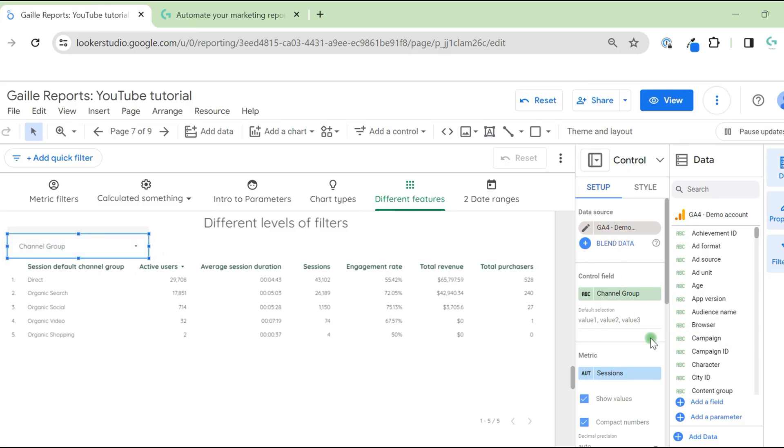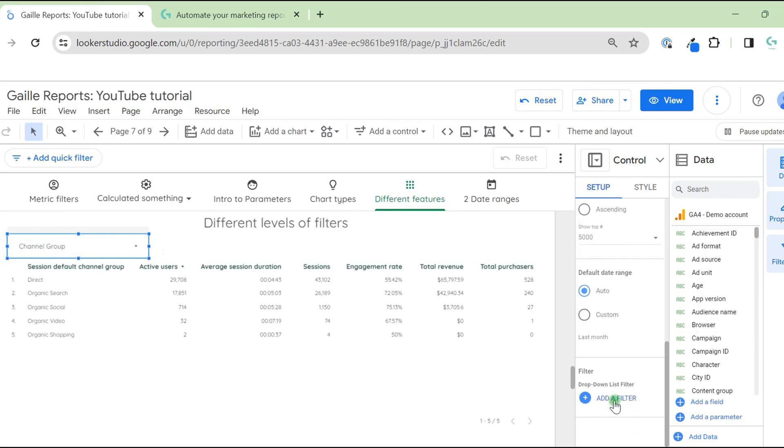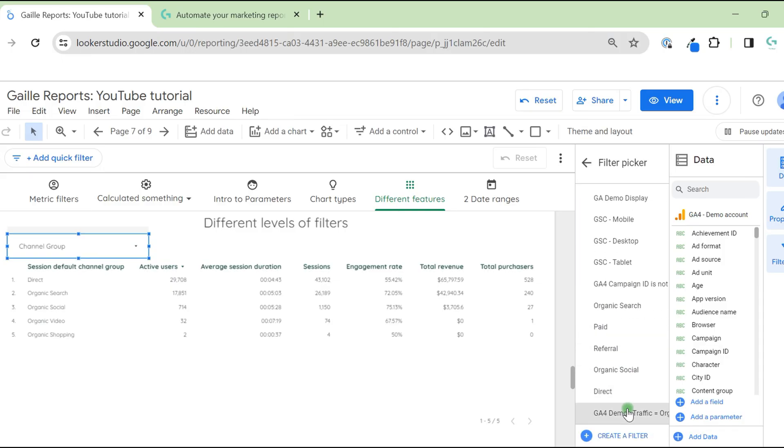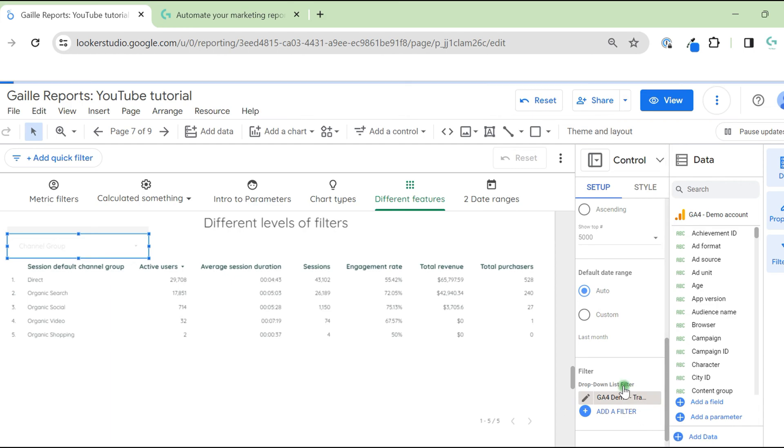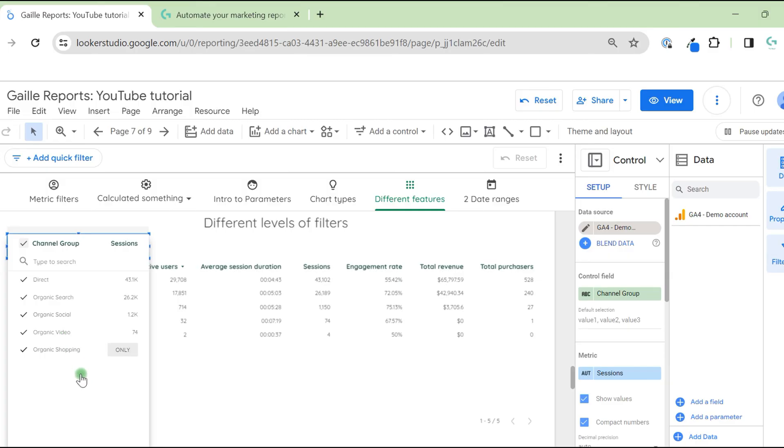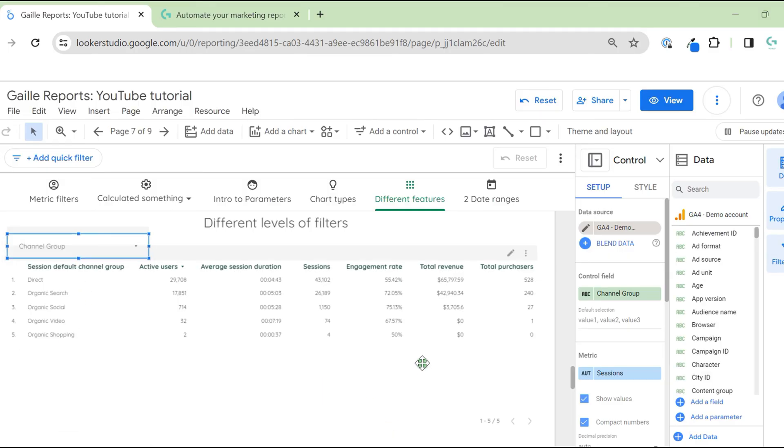You can just select this, scroll down. We already created this filter. It will be below others. And we can apply this filter to this chart as well. In this case, it will apply to this chart, and we see only organic and direct filters.